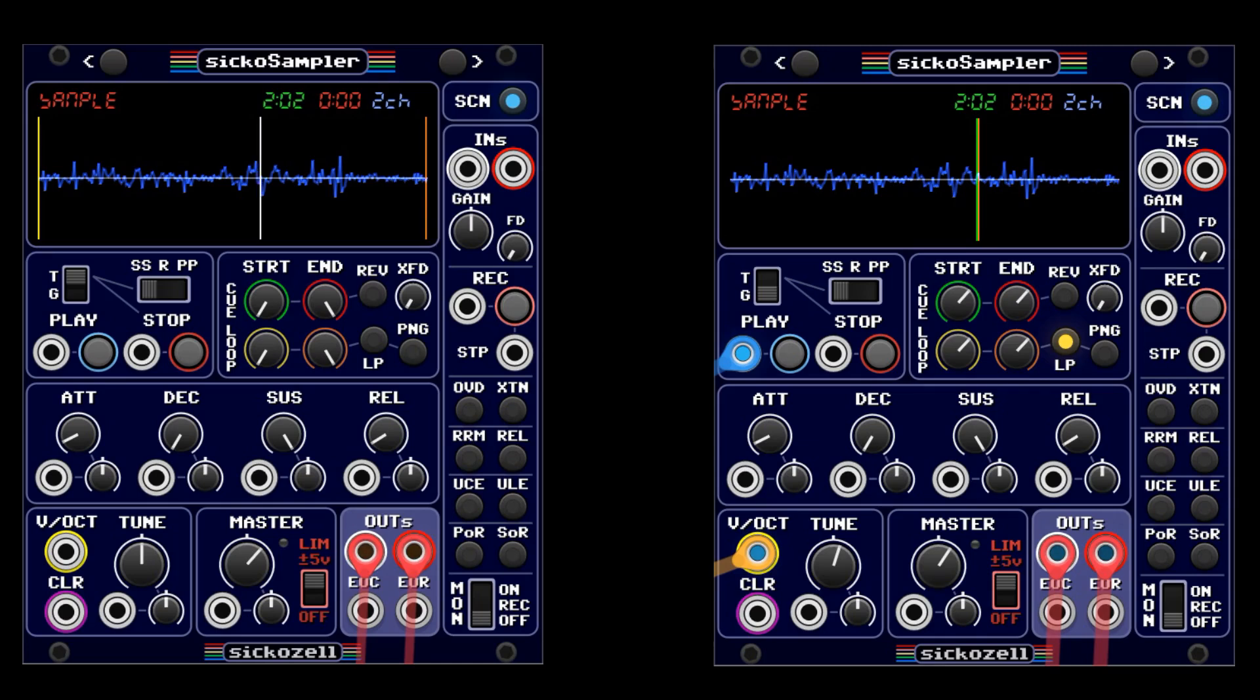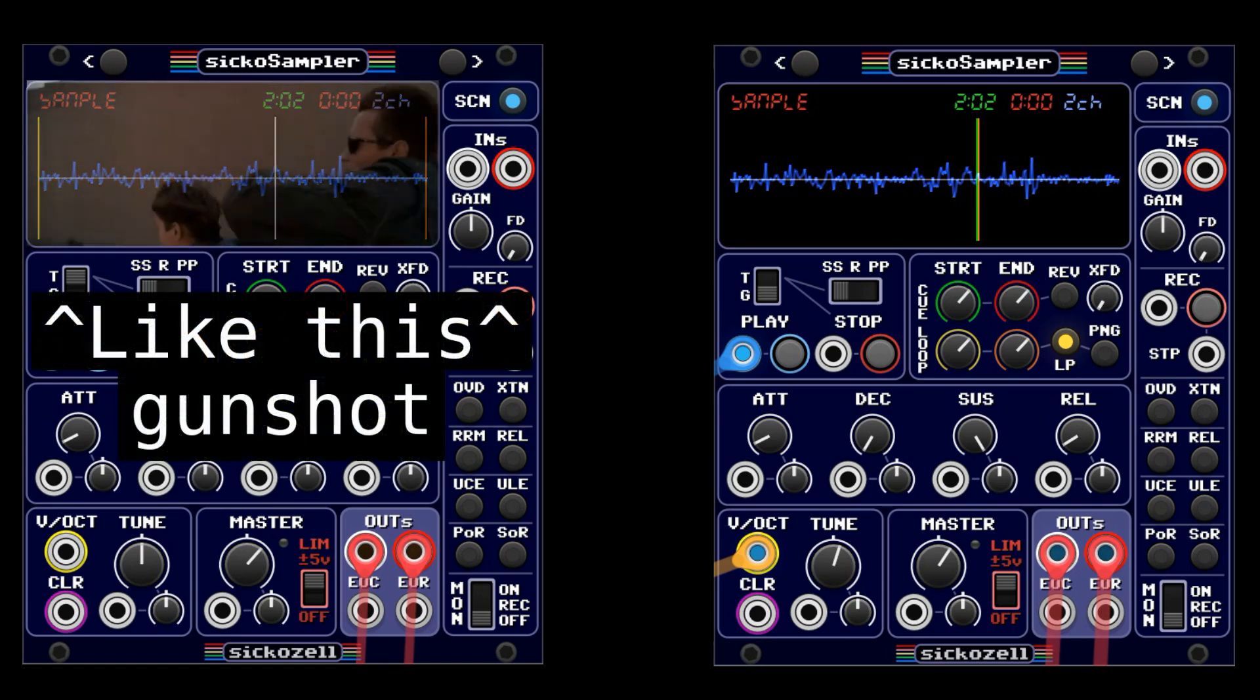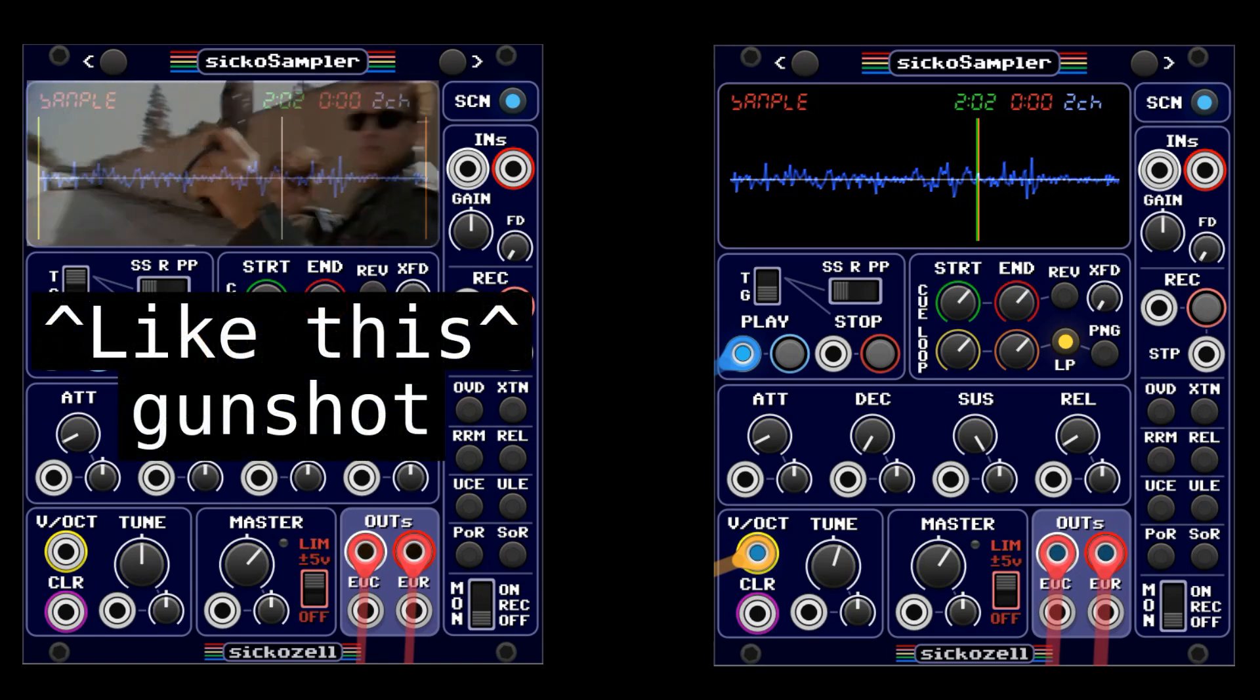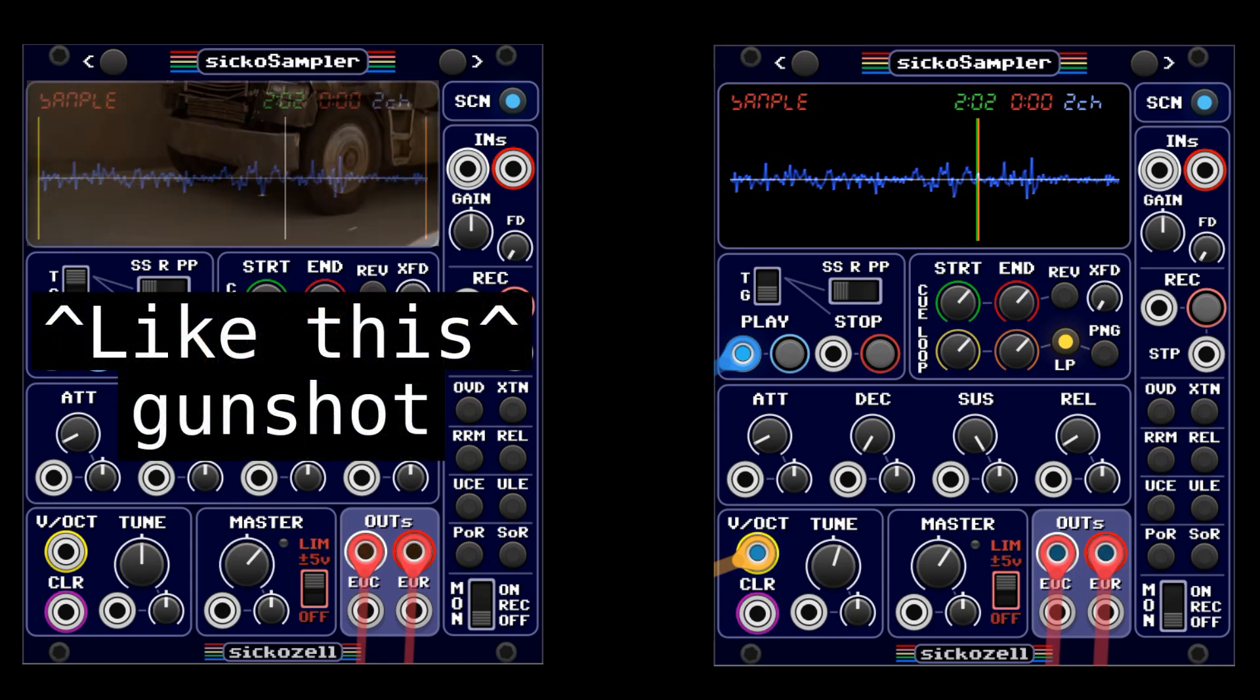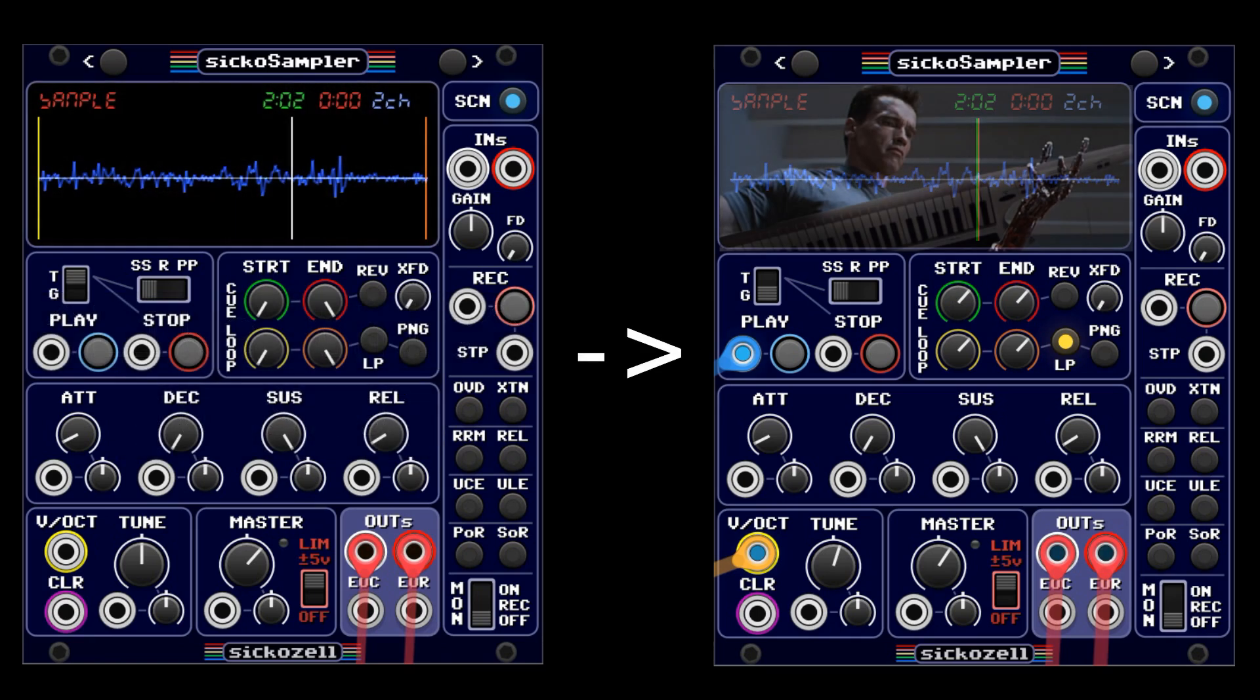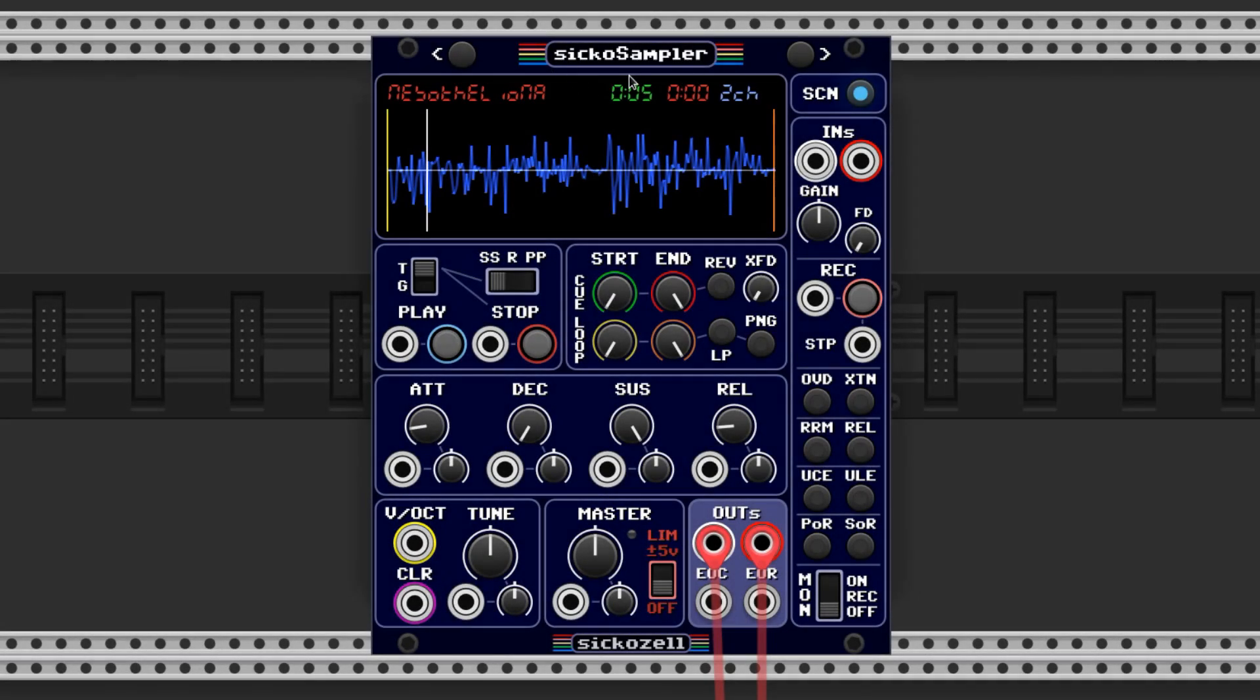We can make pretty much any sample into a polyphonic instrument in VCV Rack using free modules. A module that I use a lot is the SICKO Sampler by SICKOZELL. It's polyphonic and has a lot of sample manipulation features. You can also record right into it.